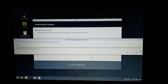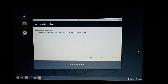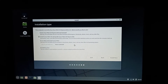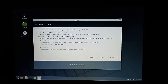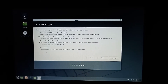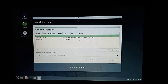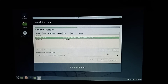Here you can choose either install Linux Mint alongside another operating system, or click Erase and Install Linux Mint — this option will entirely wipe the hard drive. I have already made the partition here, so let's click Install Now.